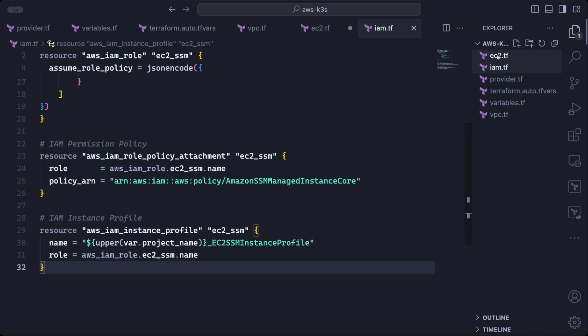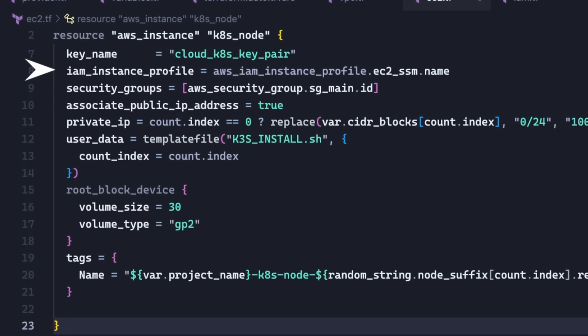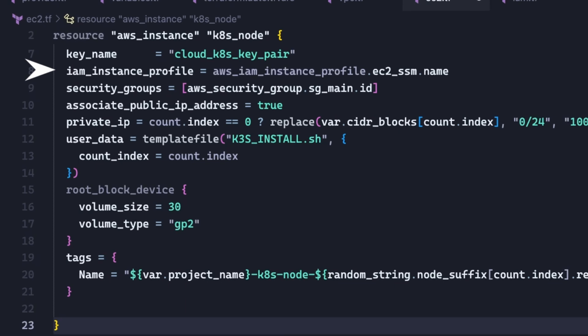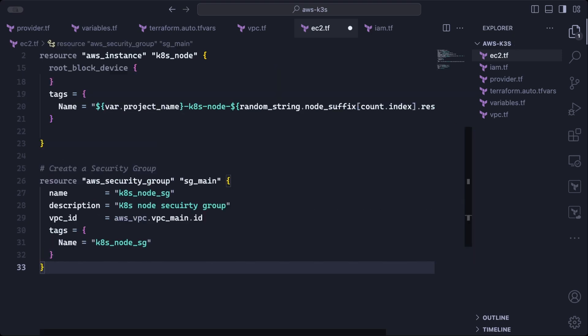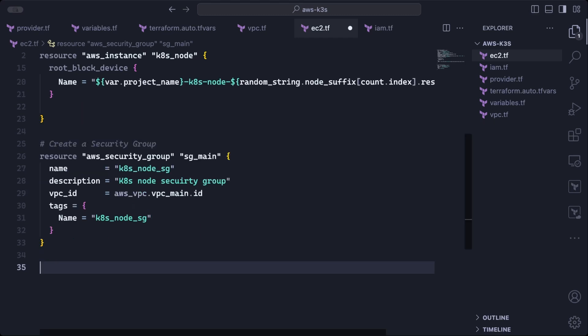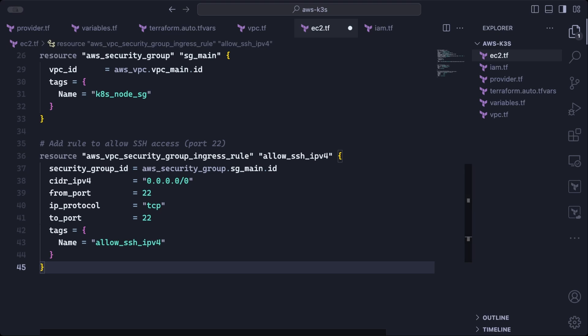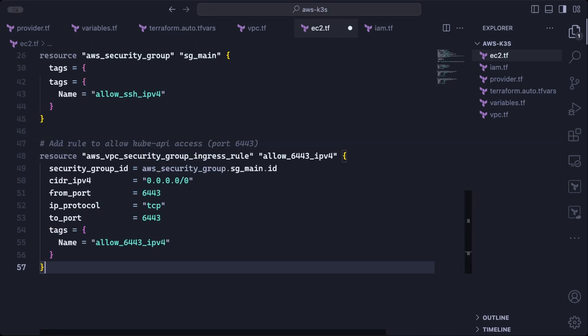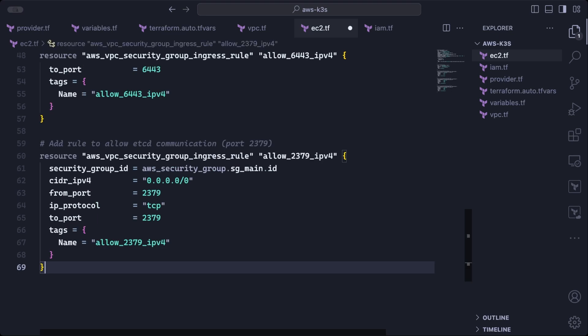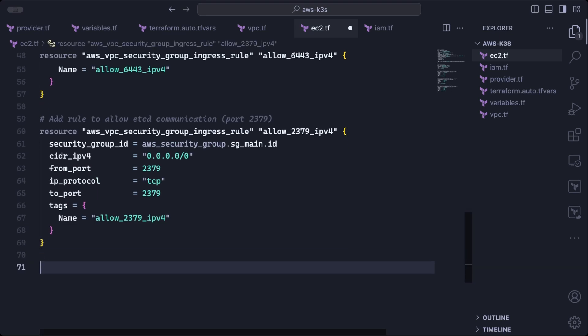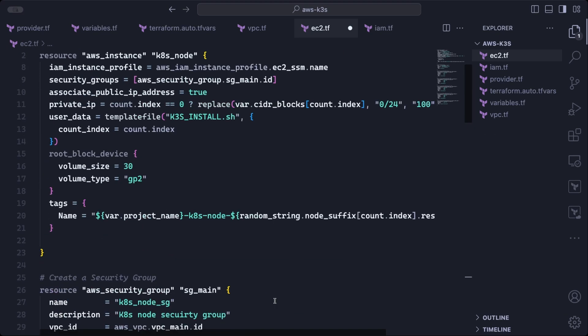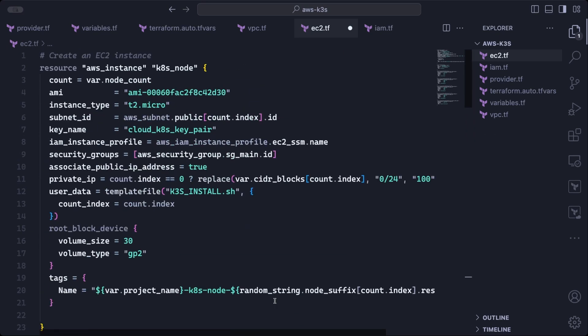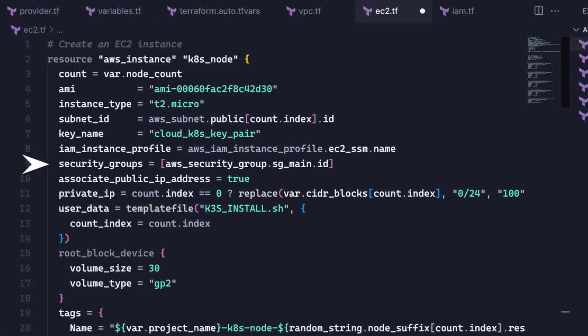Now we can use the instance profile in the AWS instance back in the EC2 file. Now we also need to create a security group to attach to each node. And we can first define it in this AWS security group block below. We set the VPC the security group belongs to and some metadata like the name, the description and some tags. And then we can add rules to allow inbound traffic to ports 22, 6443, 2379 and 2380. And a rule also to allow all outgoing traffic. Now we can add the security group to security groups in the AWS instance resource.